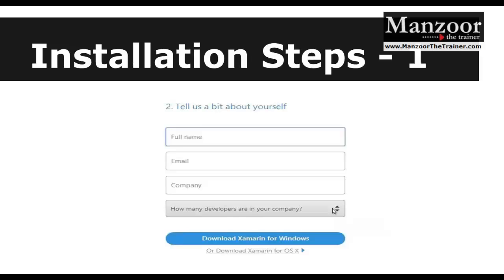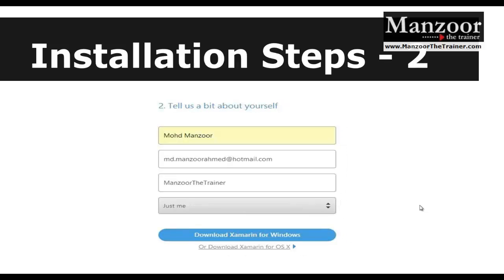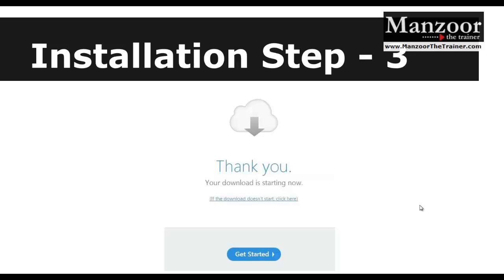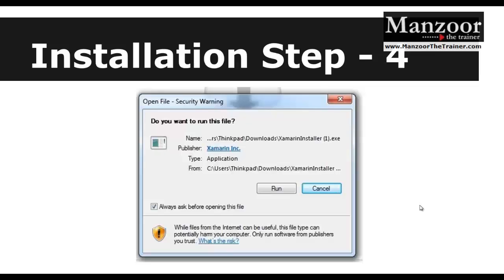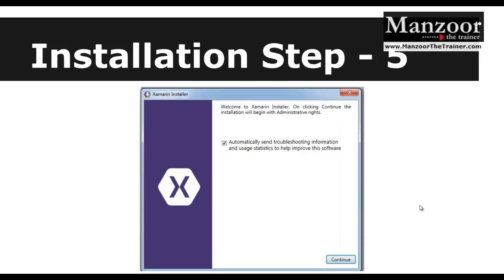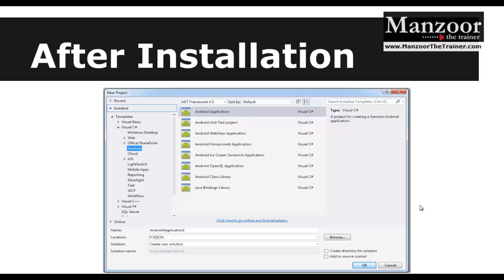Once you go to that link, it will ask you to give some information like your name, email, company, and how many employees work in the company. You need to select 'Download Xamarin for Windows,' then fill in the information and it will start downloading an exe. Run that and just click next through the steps — you will be ready with your Xamarin plugin for Visual Studio.